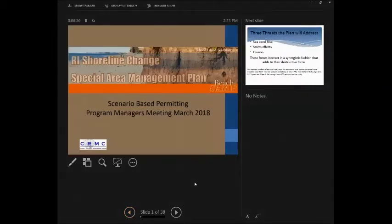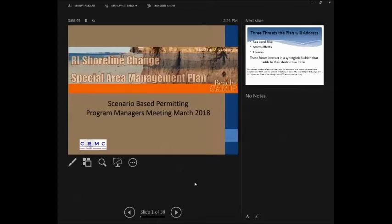We're very fortunate to have Grover Fugate from the Rhode Island Coastal Program here to share with us virtually the scenario-based sea level rise permitting tool that they are using. I wanted to thank Grover for his time today and thank everyone for listening in. We're recording the webinar for future viewing. We'll have Grover do his presentation and then have a little bit of time for Q&A.